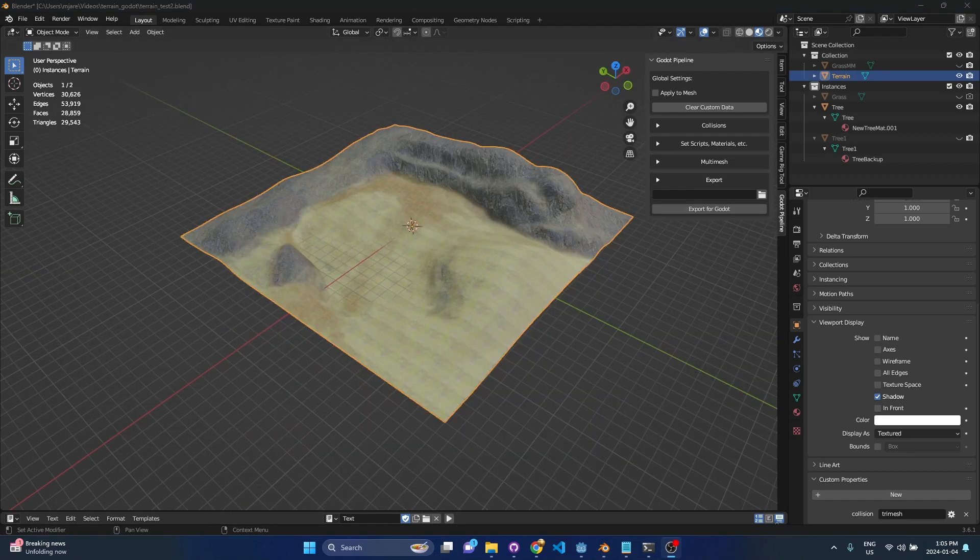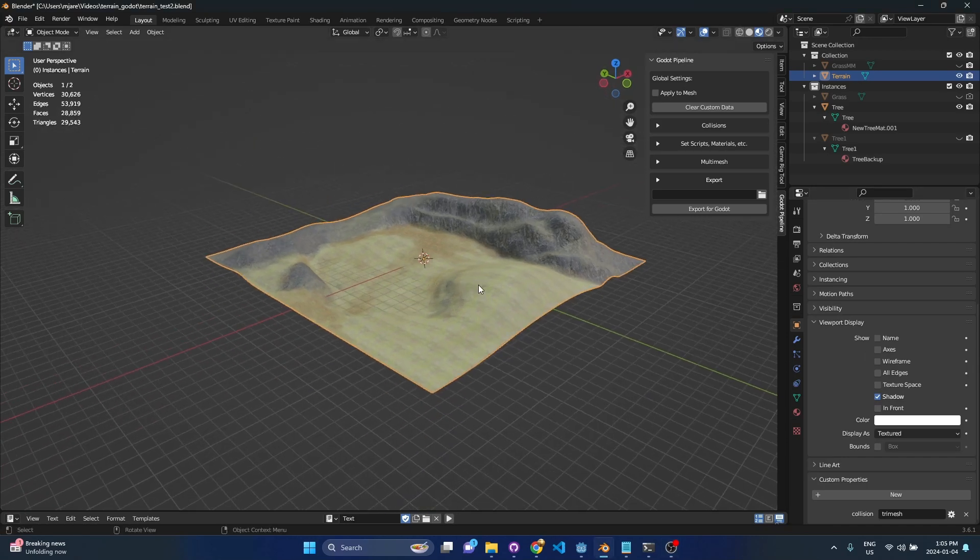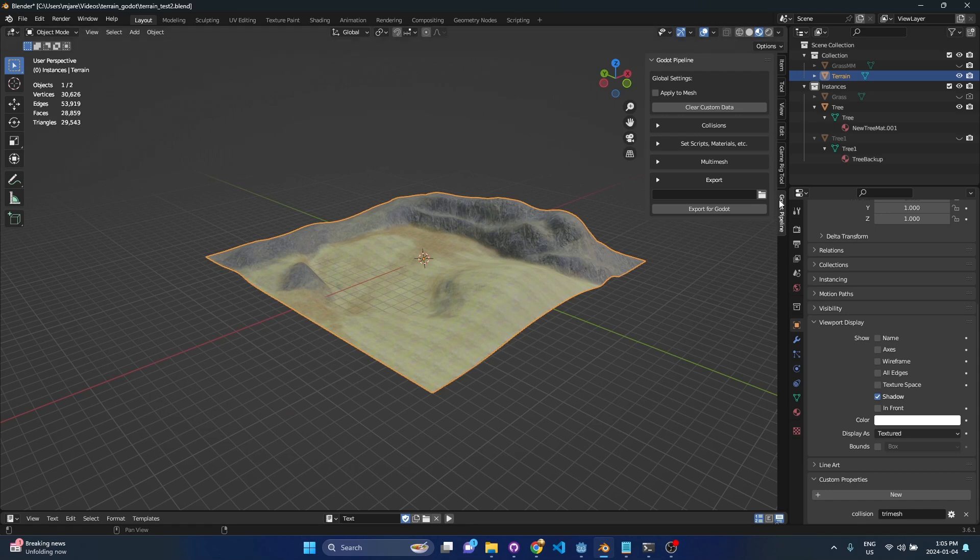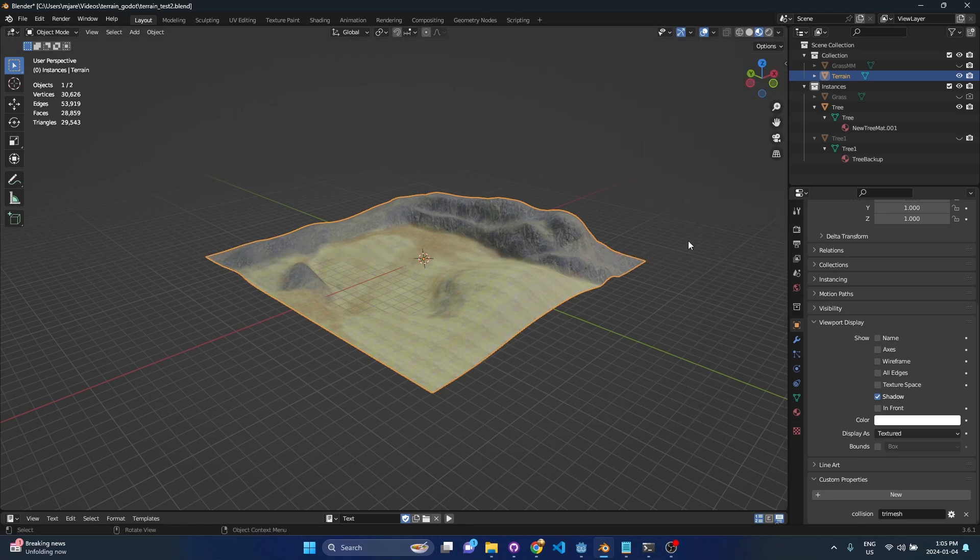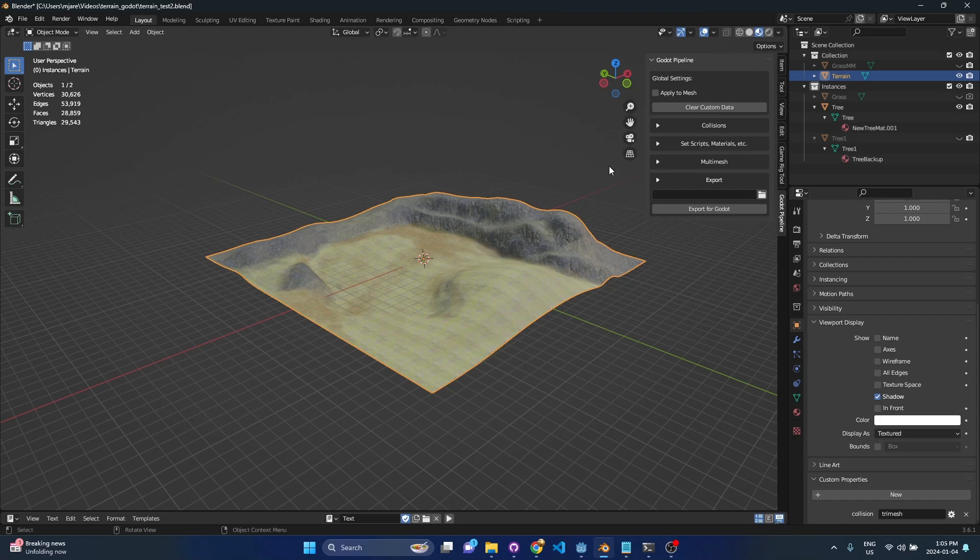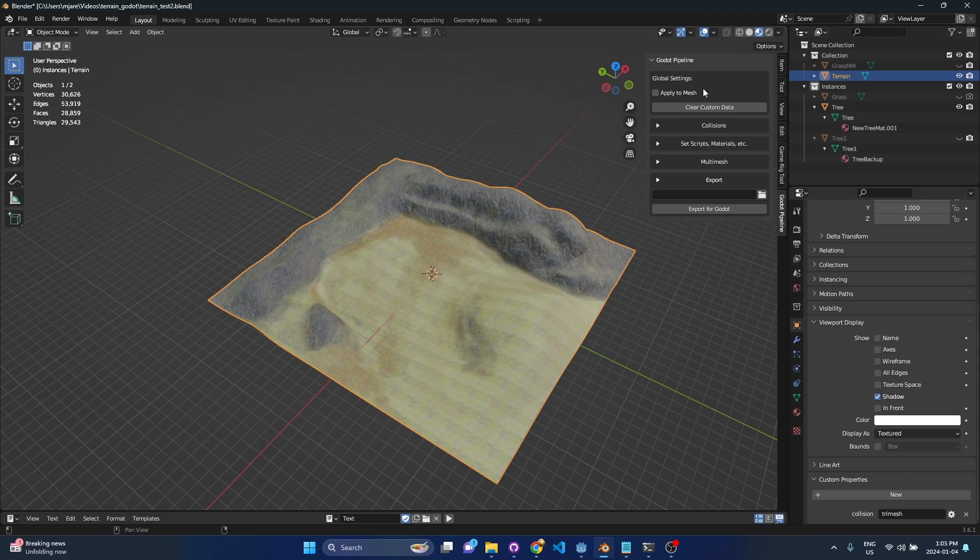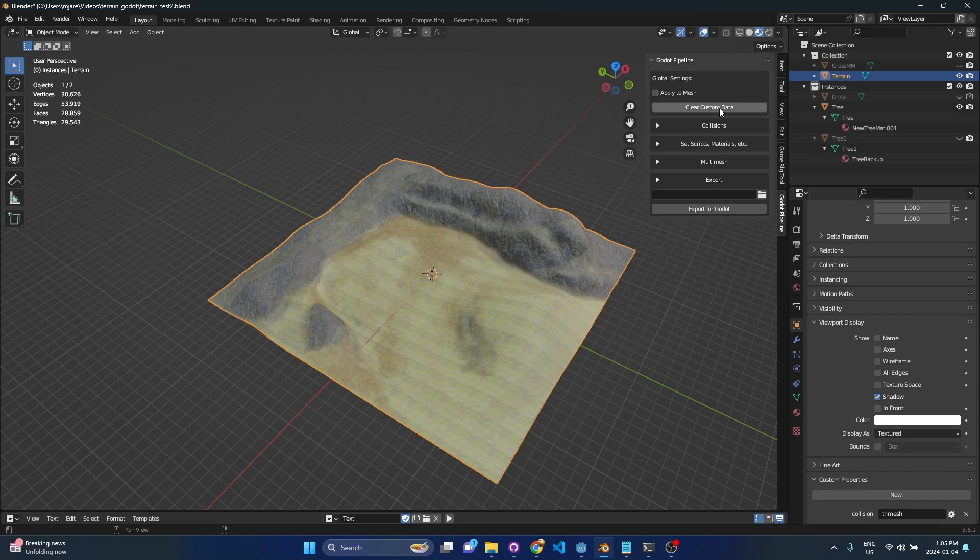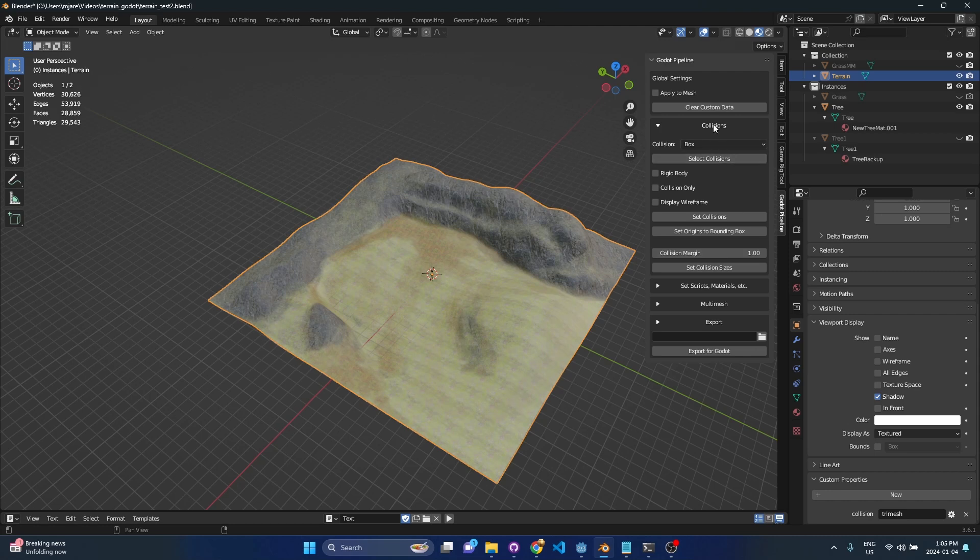Okay so let's do a real quick example showing these updates here for my add-on. I've got the add-on open here on the right, you'll see Godot pipeline is where you can get it, you just press the N key to open it and we've got some new panels here. So the global settings at the top, if you watched my video before on collisions you'll know what the apply to mesh feature does and I've added a button for clearing custom data which you'll see in a minute is pretty useful. The next panel is collisions, this is exactly what it was like before so all of those same collision features are here, that hasn't changed.